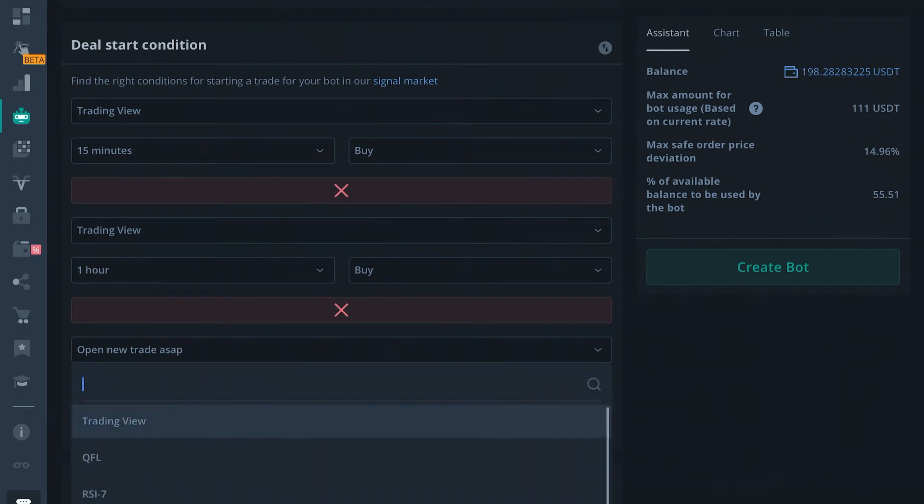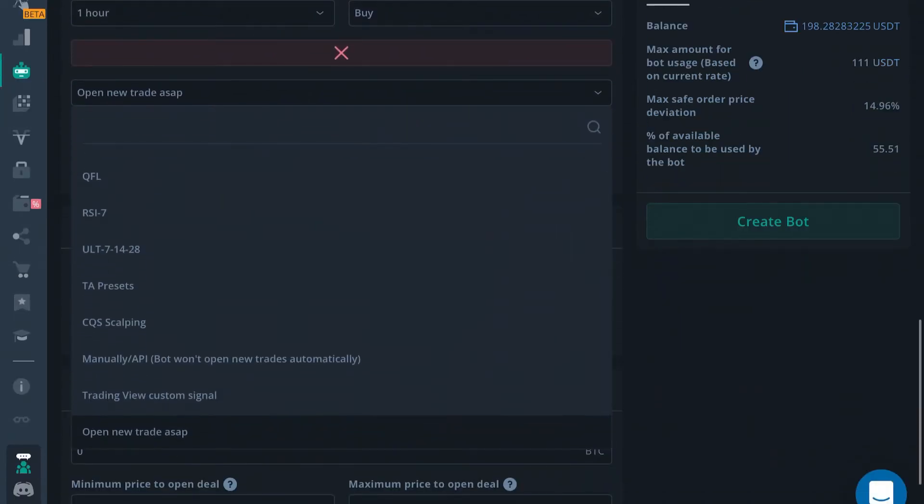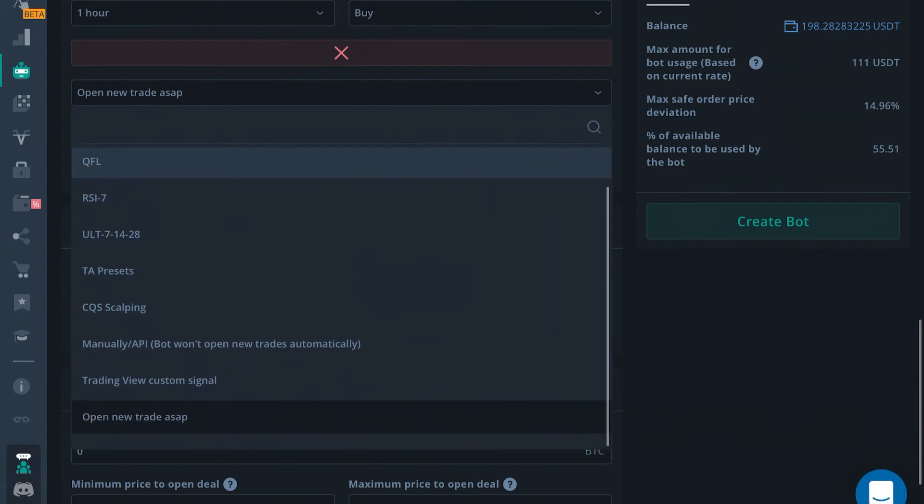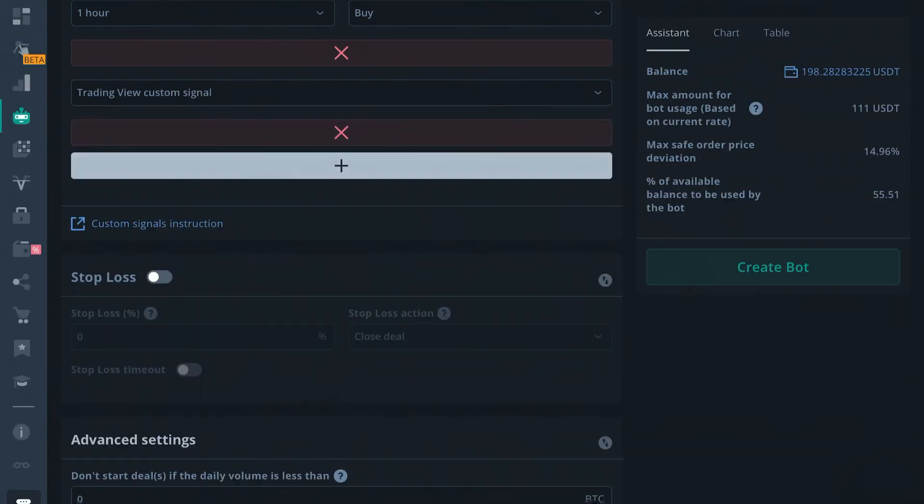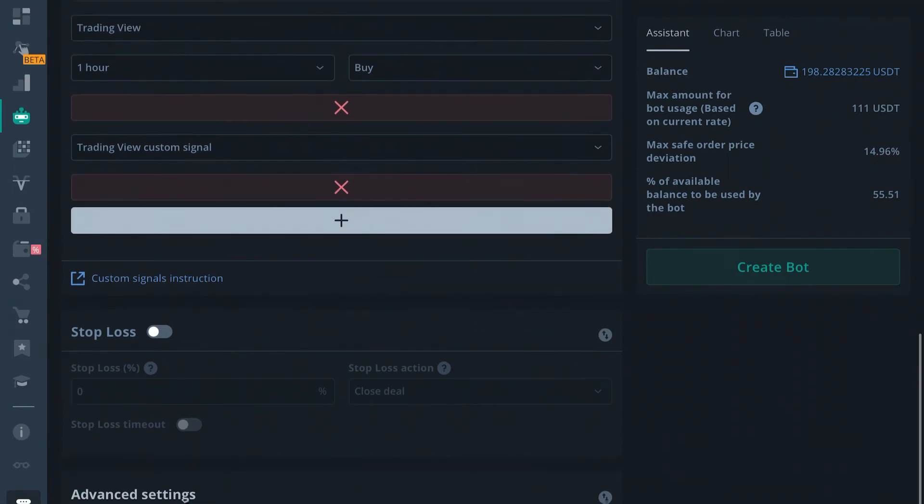You can program a bot with everything that comes on three commas and if you have the Nitrous Bull Indicator, you can actually use your Trading View Custom Signal here. There's going to be an entire different video to get into that script because it's difficult.